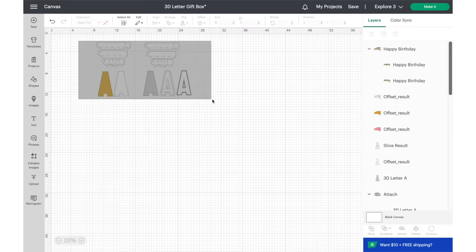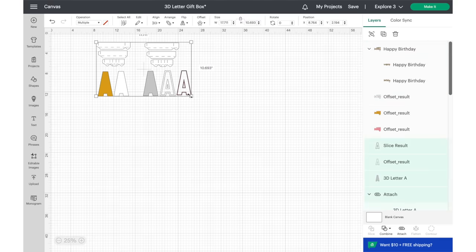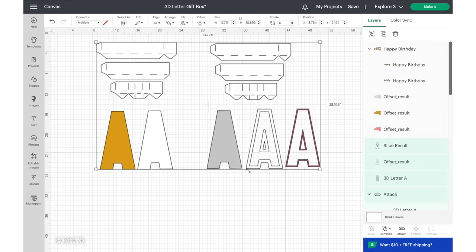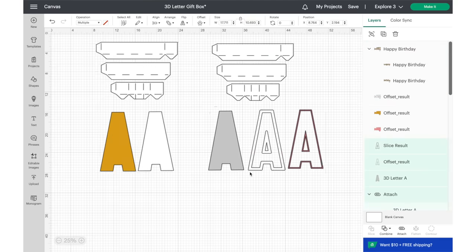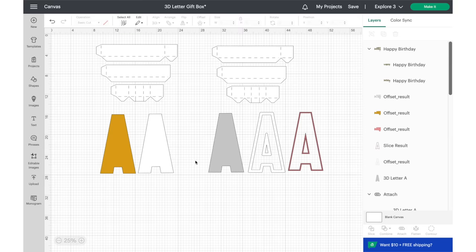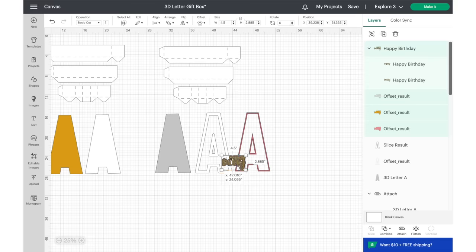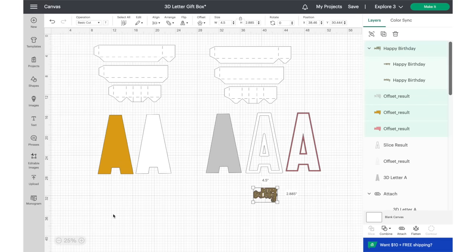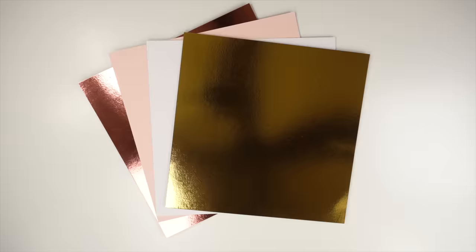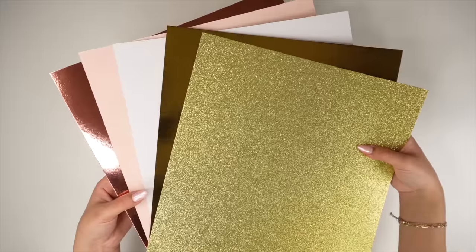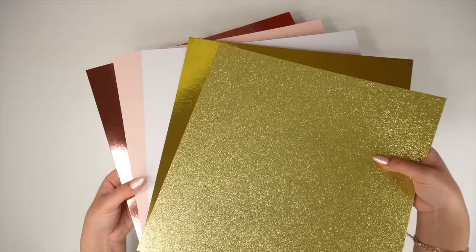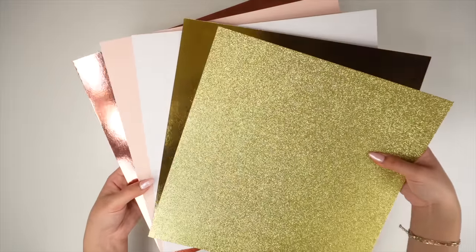Adjust the size of the project by highlighting all of the elements to make sure everything is being proportionately resized. My box will be around 11.5 inches long. Our design is now ready to cut. Click on the green make it button located on the top right corner and load your materials on your Cricut mats to match each of the colored layers. This is the color scheme I'm going for. It's a mixture of solid, glitter, and foil cardstock as well as craft board.